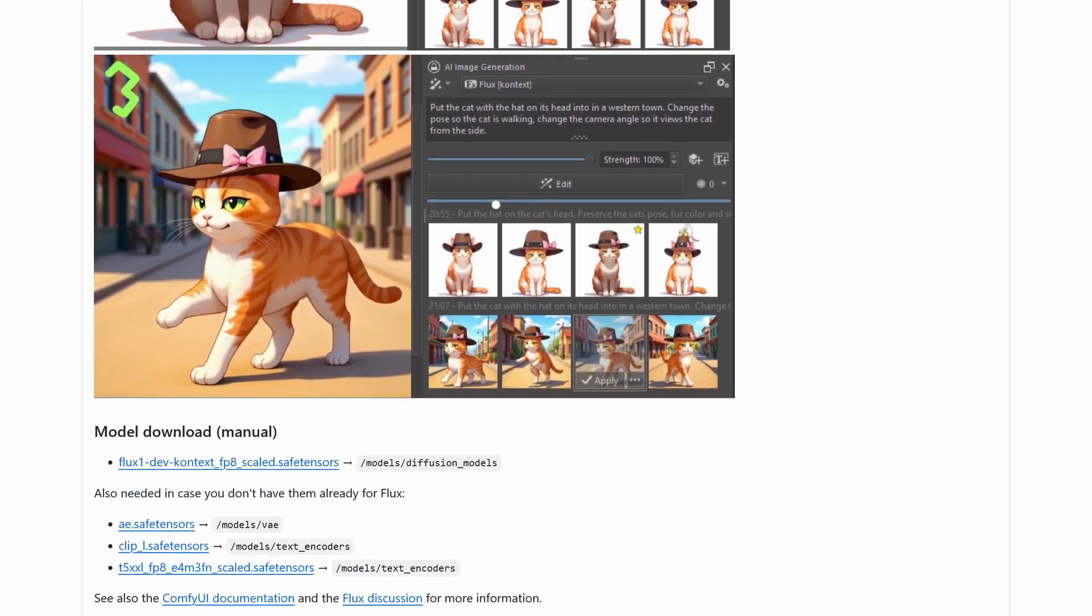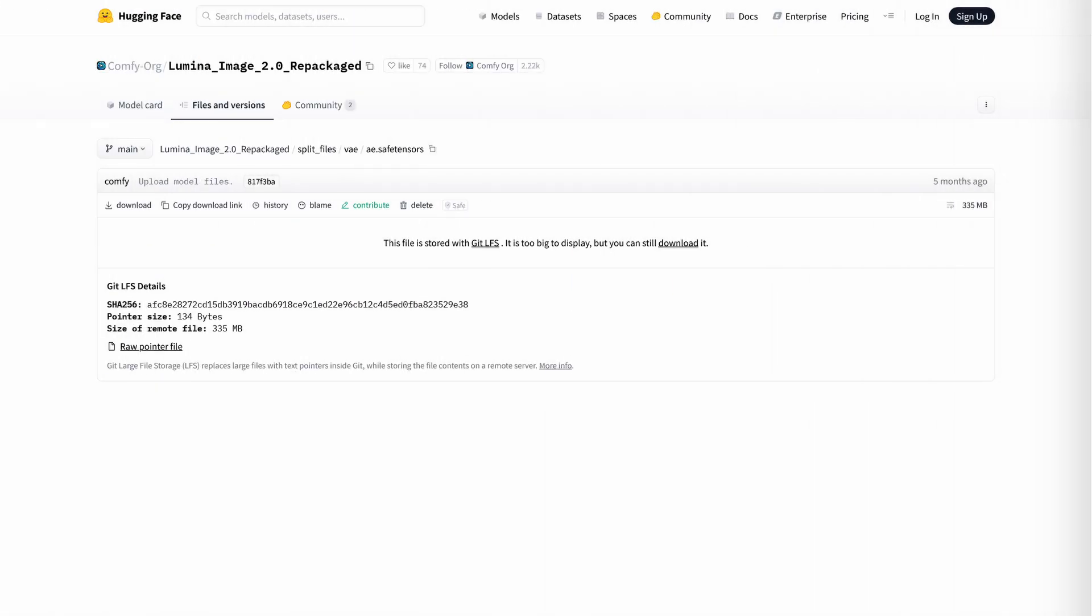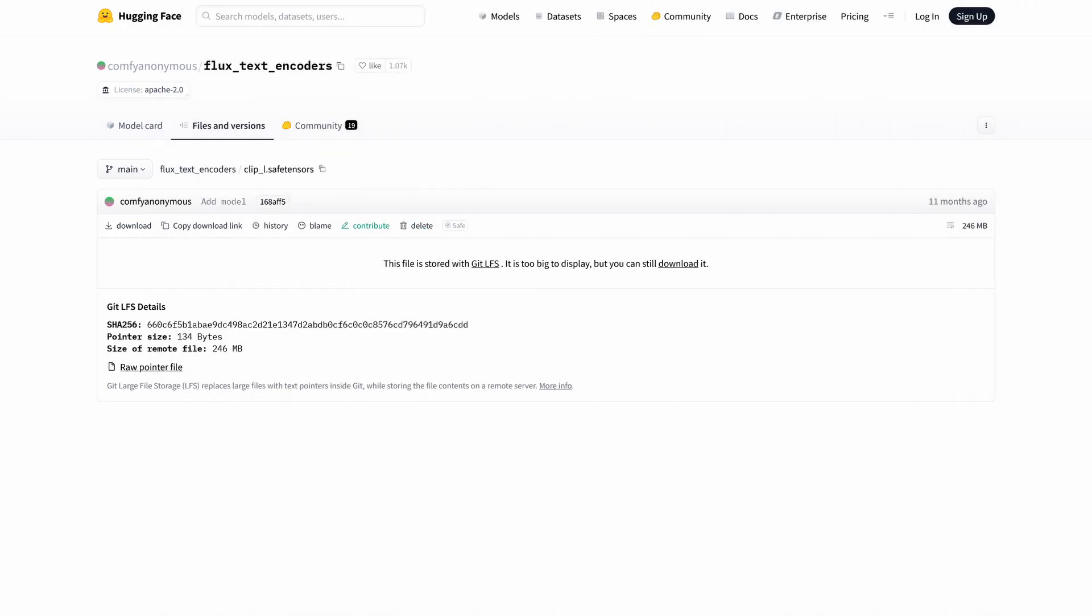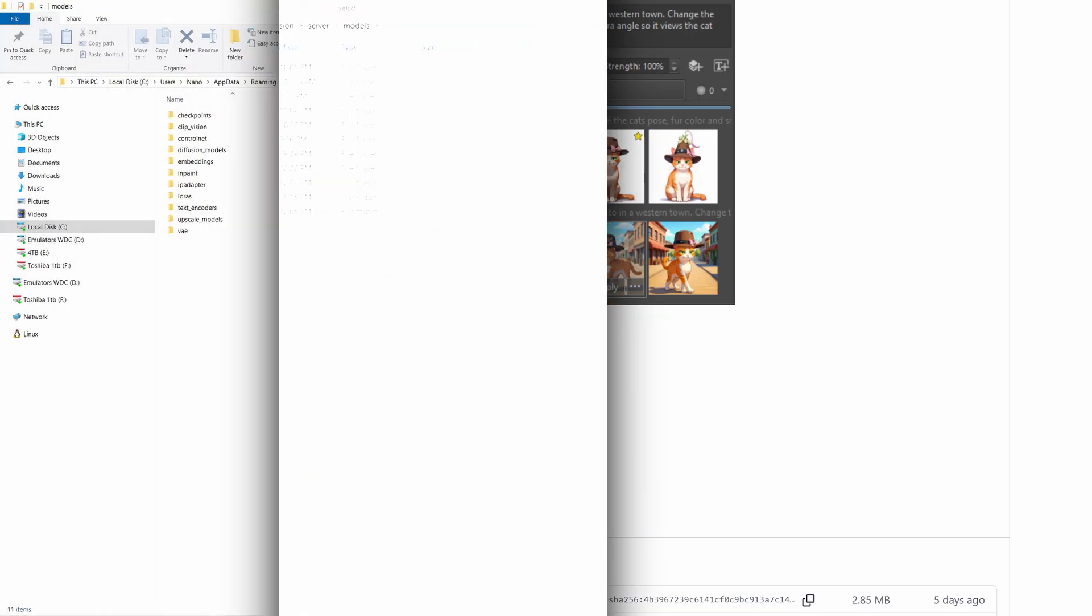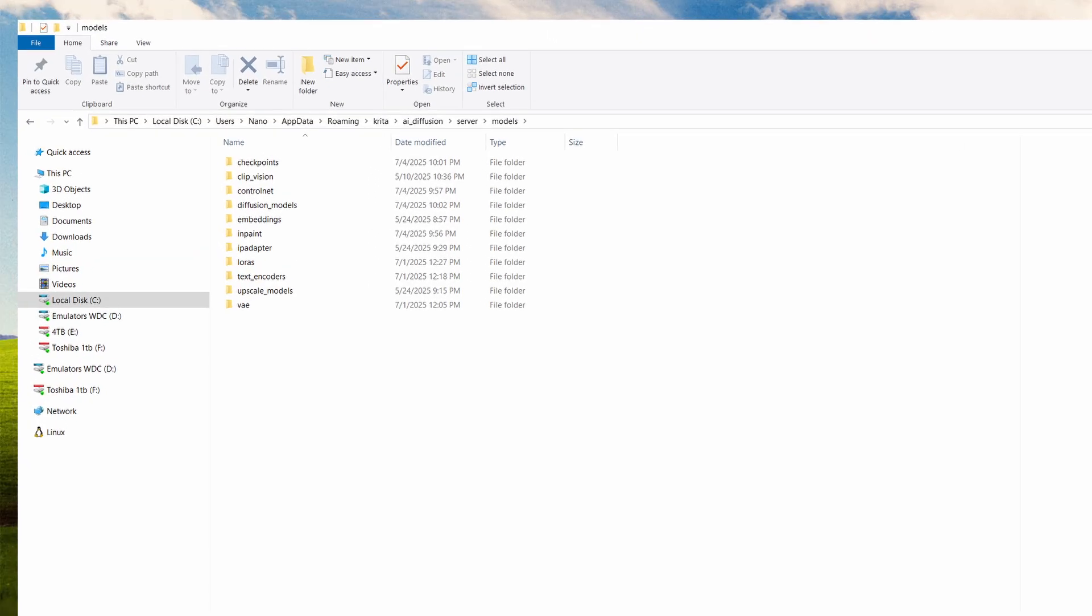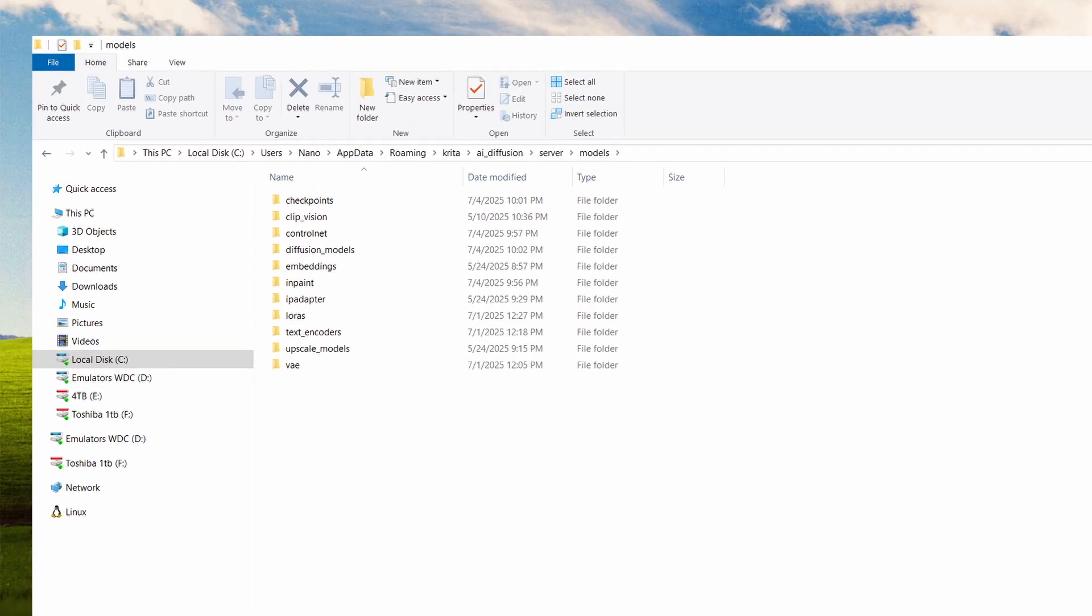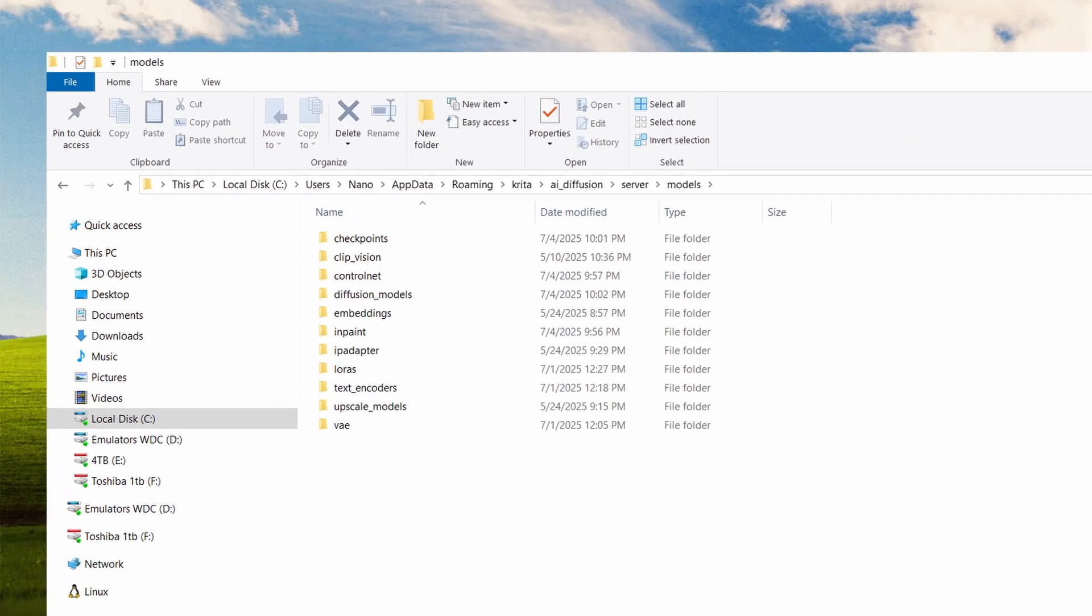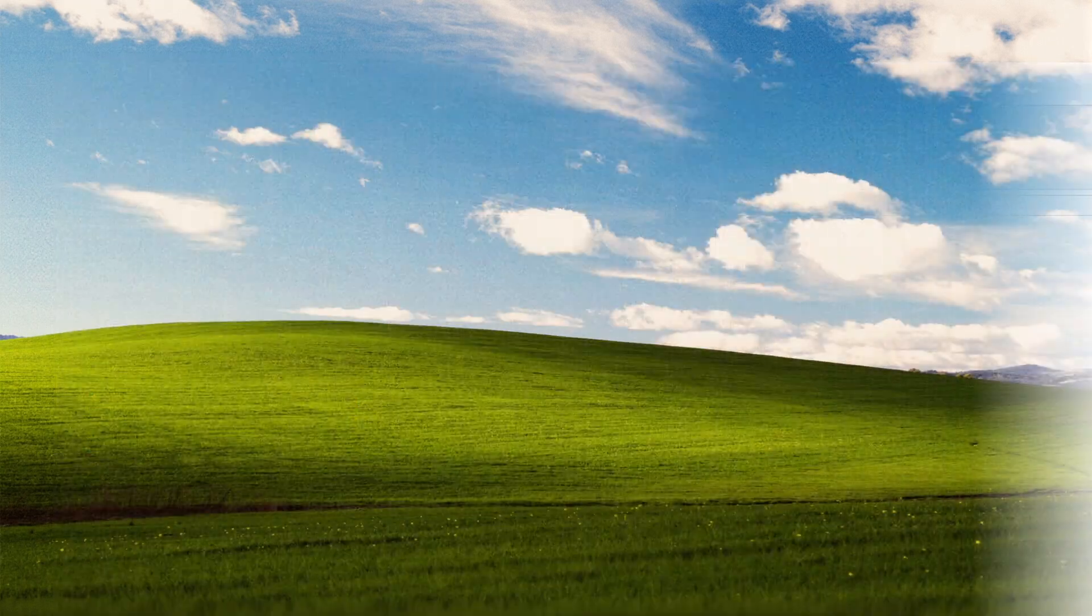Next download the models from Hugging Face. You'll need the main context model and the VAE and there's also a third model linked from the Krita AI plugin GitHub page that you want to grab. Copy the downloaded models to the required subdirectories within your Krita AI Diffusion models folder. On Windows this is somewhere like appdata slash roaming slash Krita slash AI diffusion slash models or wherever you've got your other models stored.